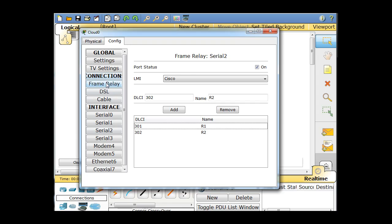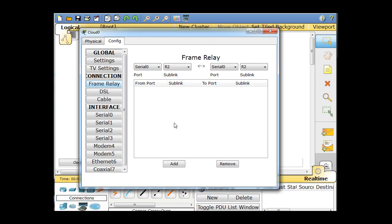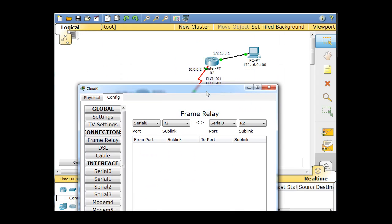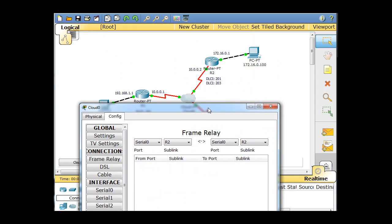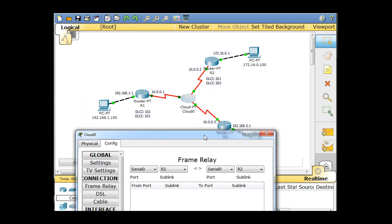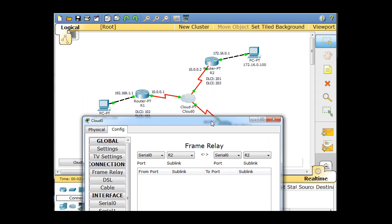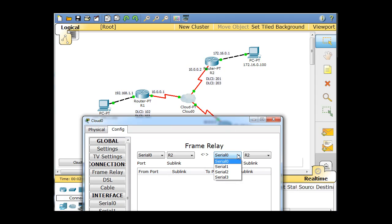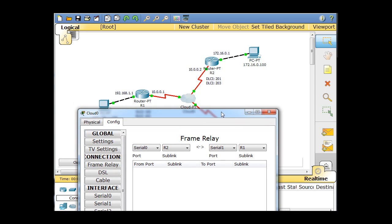Now what we can do is click on Frame Relay Settings, and we can set up the links. So first of all, serial zero going to R2. Let's see here, serial zero, R2, and R2 over here is serial one. Serial one goes back to R1. So that's kind of where it goes, from serial zero going to R2, from serial one going to R1.